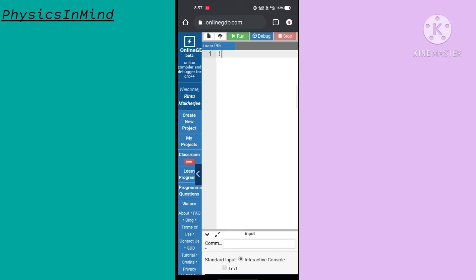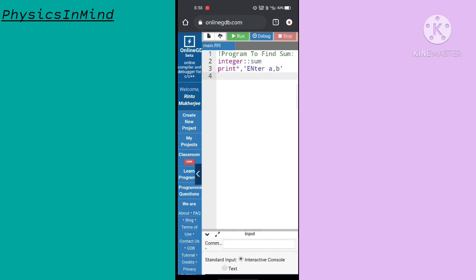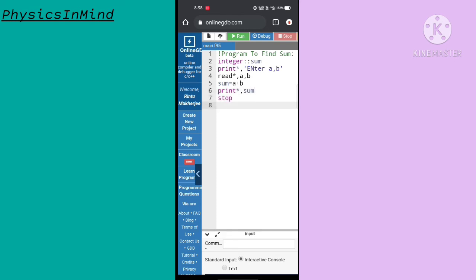As before, we are doing the program to find the sum of two numbers. I type the comment line 'program to find sum', then define the integers. Then sum equals A plus B, then print the sum, stop and end.